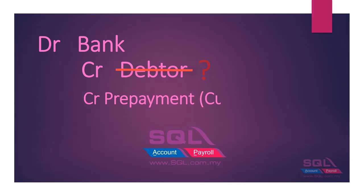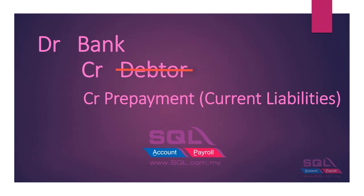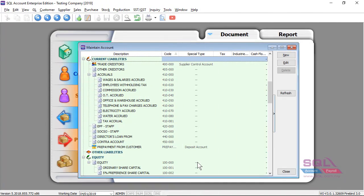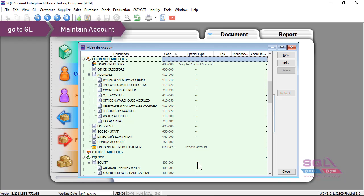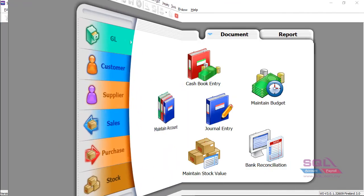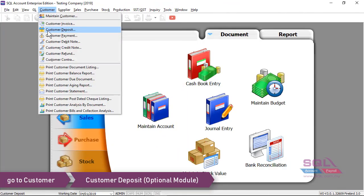This customer deposit allows you to, for example, credit to your deposit account under current liabilities and debit to the bank. In the SQL account system, it will automatically create a prepayment from the customer account under current liabilities. Now let's look at the customer deposit.